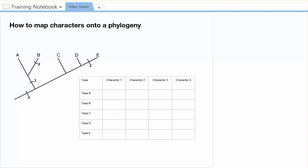So in this example, character one evolves in the common ancestor of this entire tree, which means that every single one of these organisms is going to have character number one. So I would go over here and for character number one I'd say everybody has it. So I put ones to indicate they all have it.